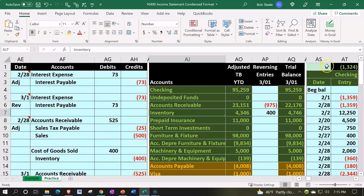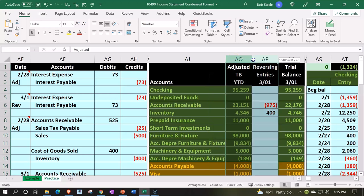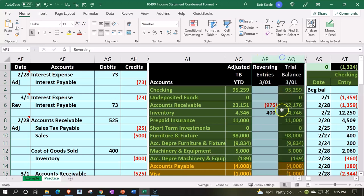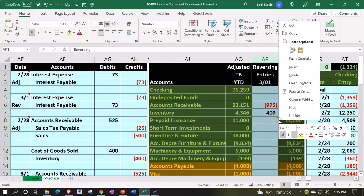So I'm going to hide some cells — specifically the adjusting and reversing entries — because we don't need those. I just need the adjusted trial balance, the year-to-date (YTD) figures. I'm going to hide the reversing entries and the end-period columns, leaving just the adjusted trial balance YTD.